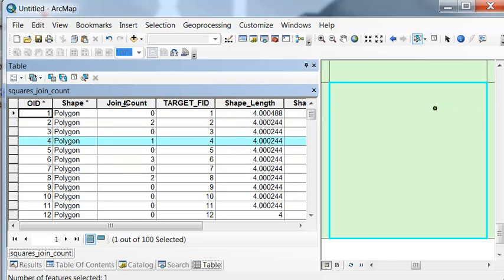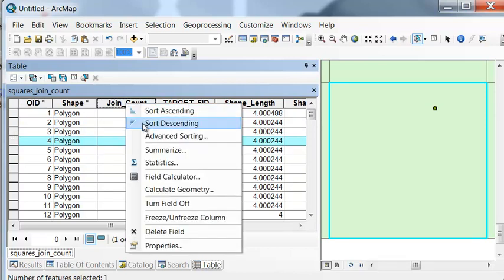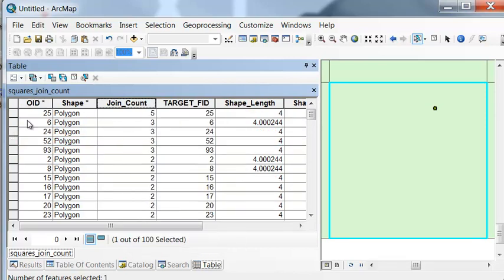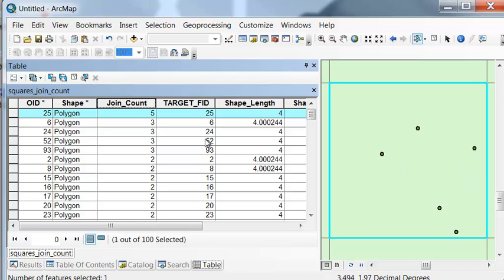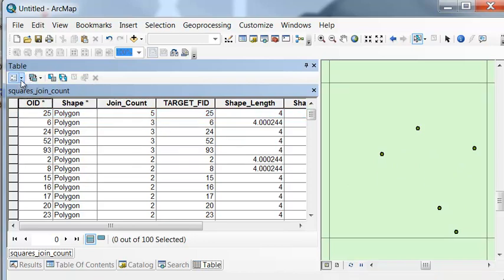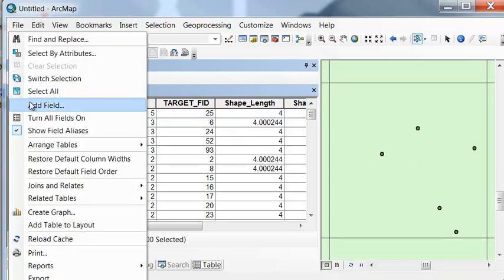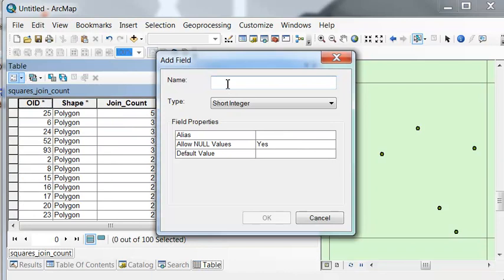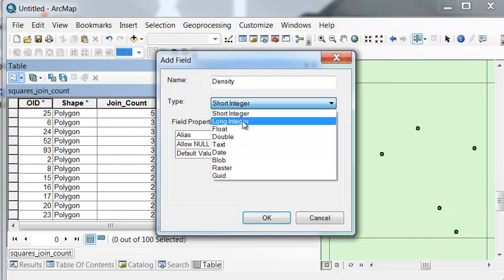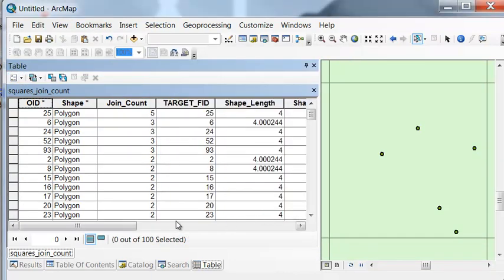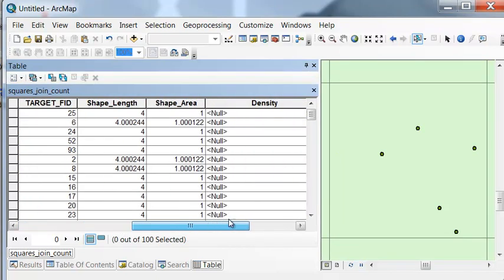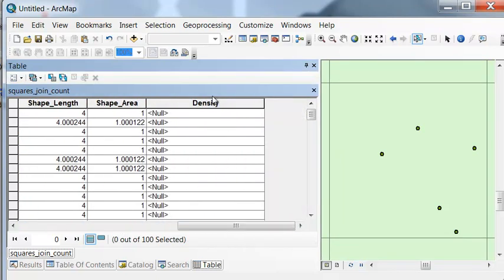So if we sort descending, here's the maximum number of points in a polygon. So then what we could do is we can calculate density by adding a field. That will be double precision because it's going to be a quantity. And then we'll calculate density.